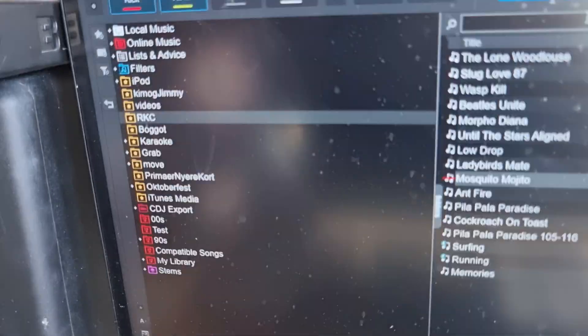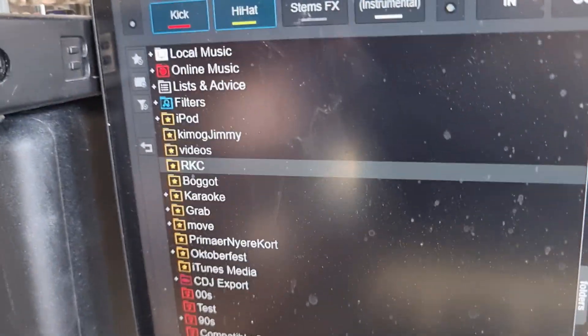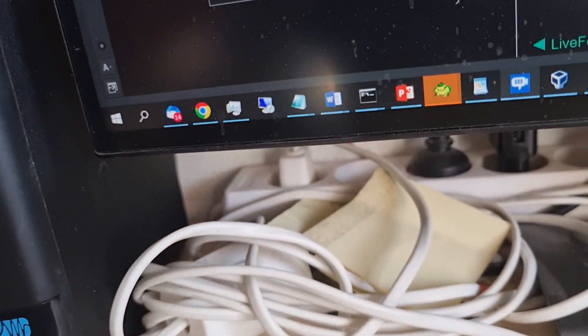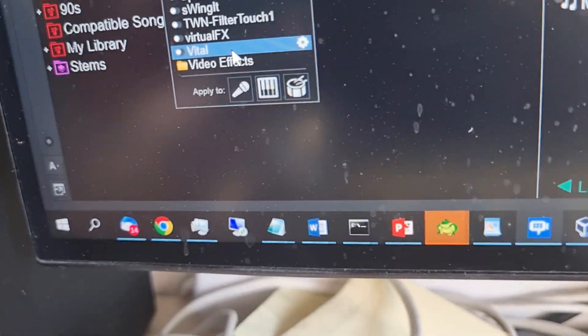But what if the effect is complicated? Like, what if it's an actual instrument? I can select one as an actual instrument up here. So that's going to be the bottom one, which is called Vital.